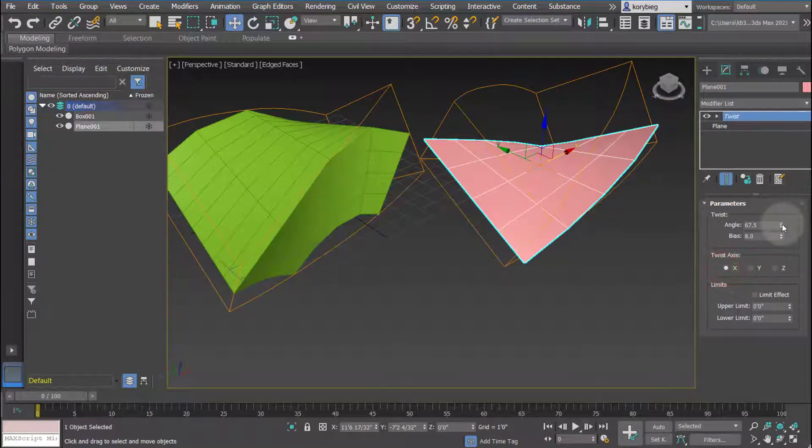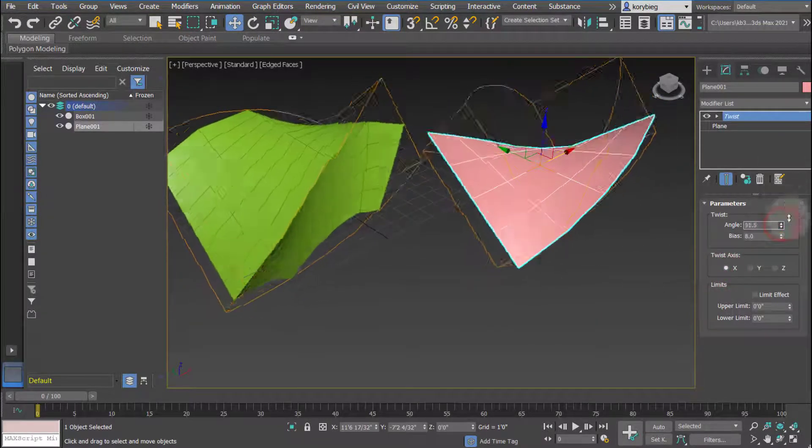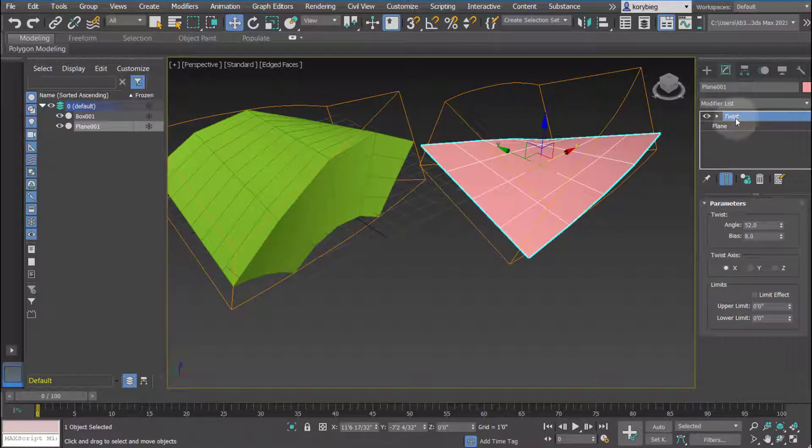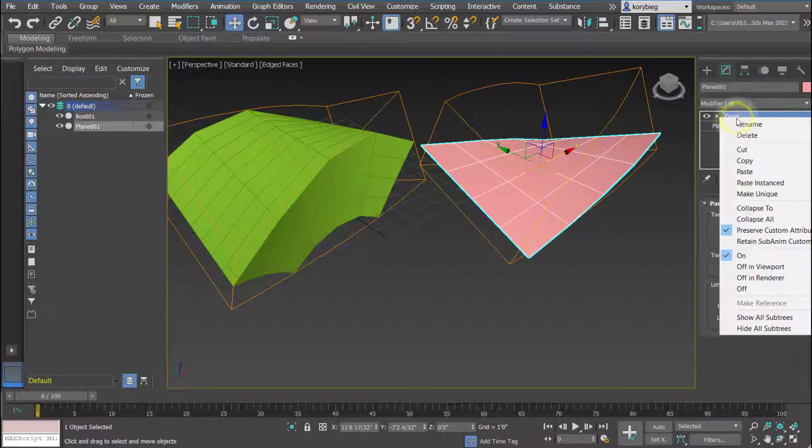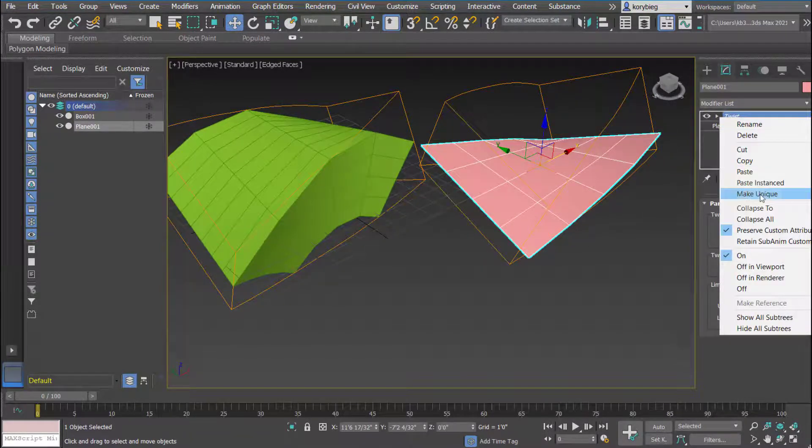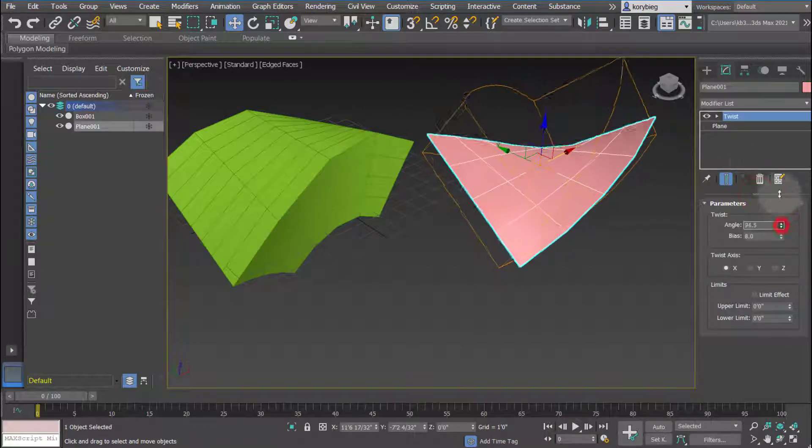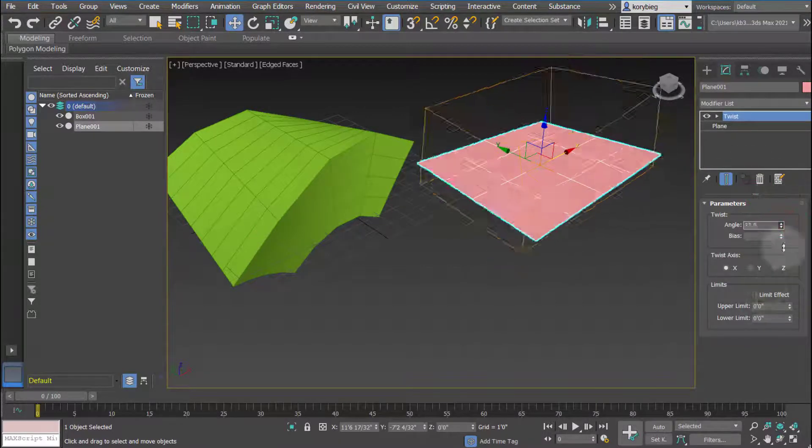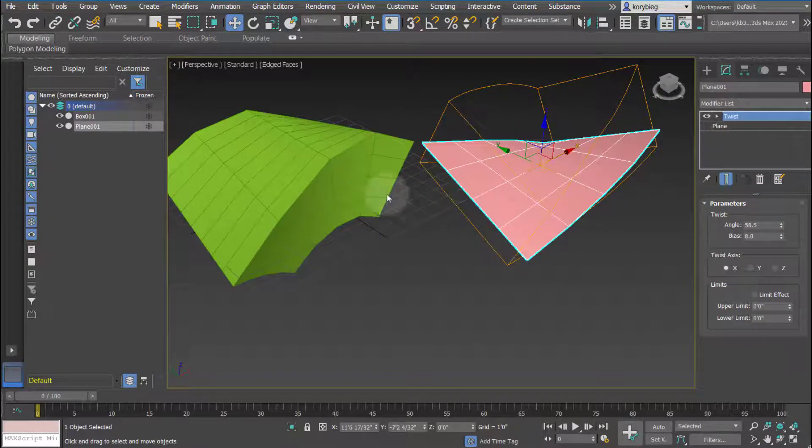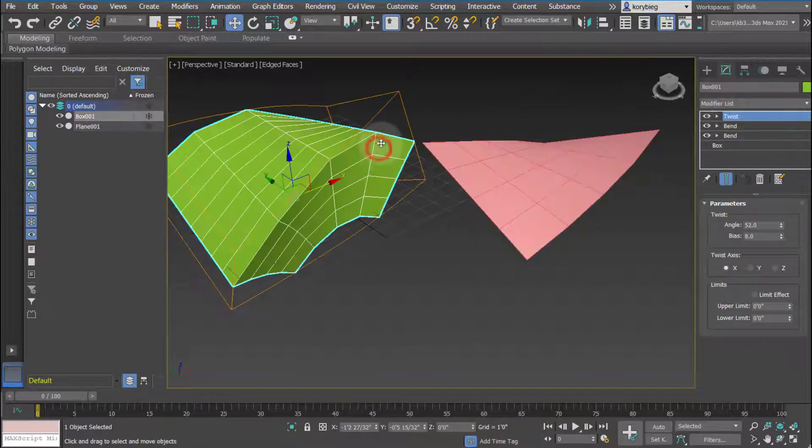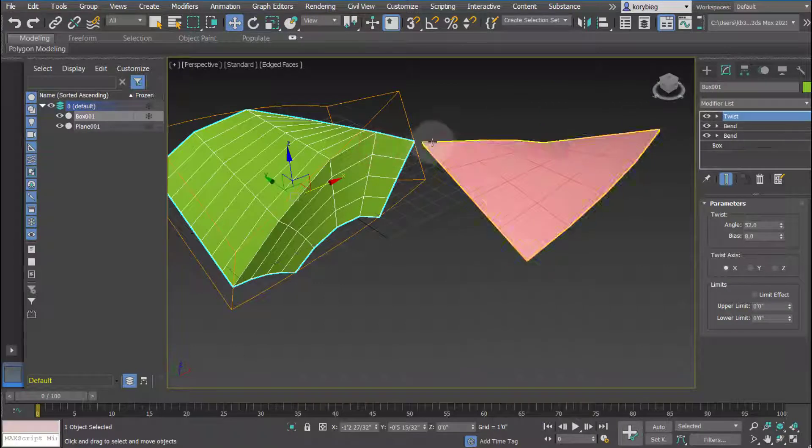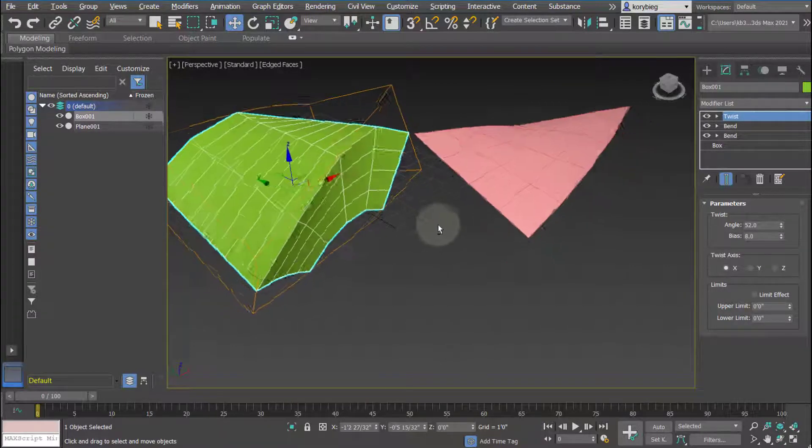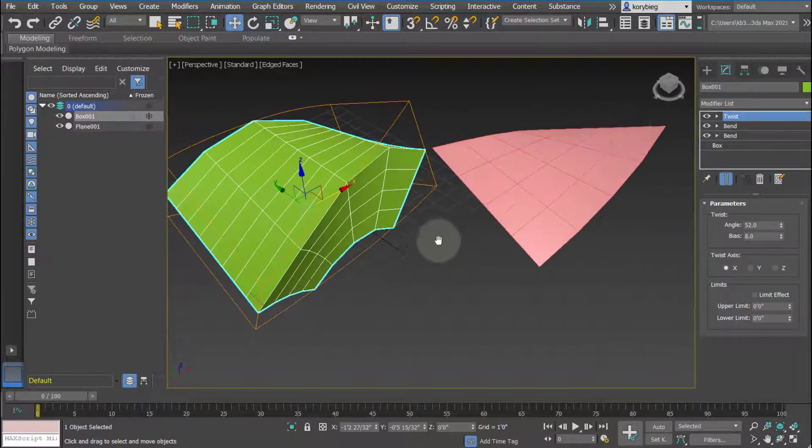So that's instance. If I right-click, just like I do with cloning, I can make that unique so it's only affecting that geometry. So that's a really nice way to copy modifiers from one object to an entirely different object type if you want to.